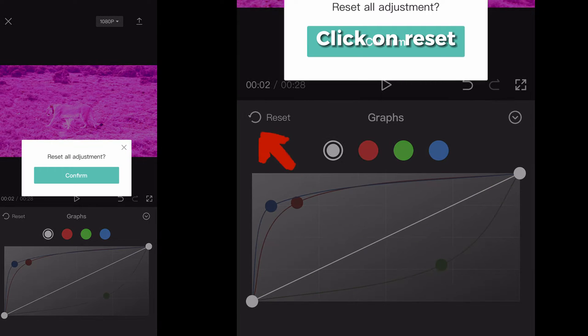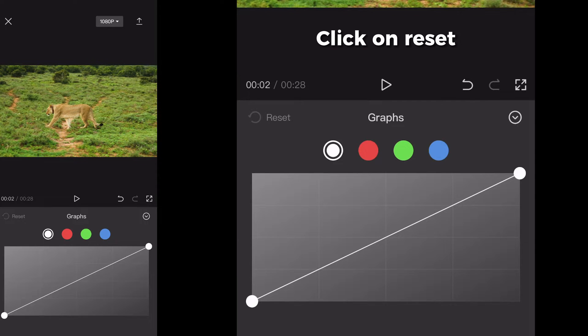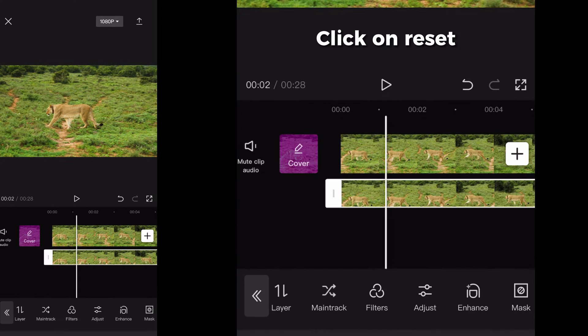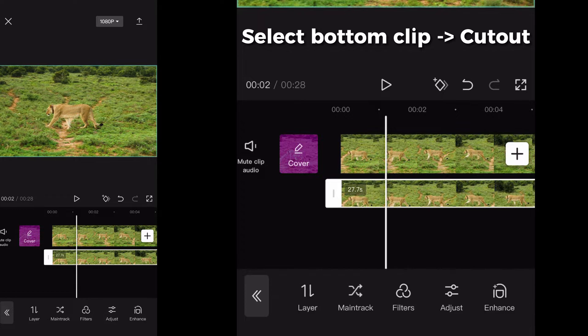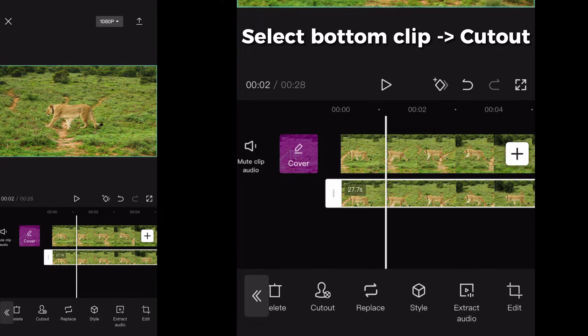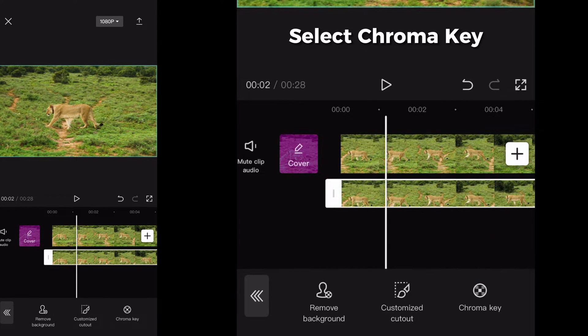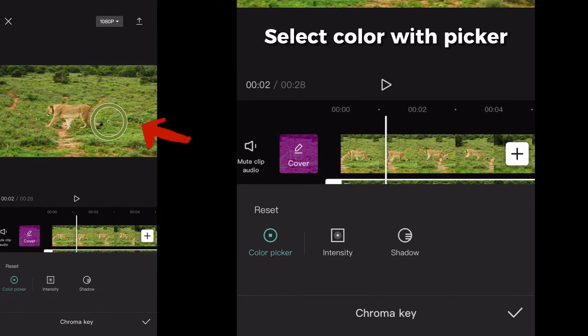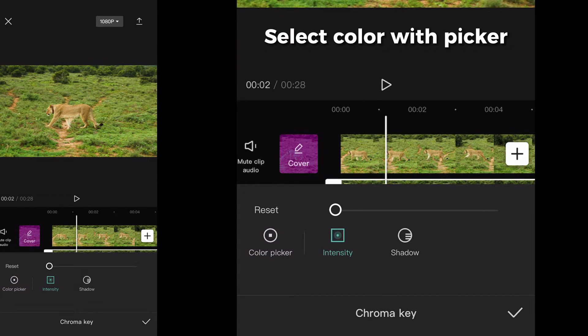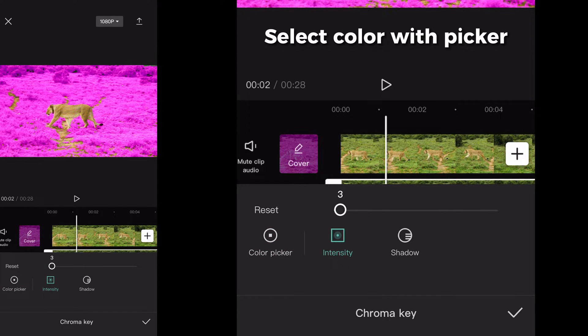Now click on this symbol to reset the adjustment. Go back and search for cutout, click on it, and then on chroma key. At the top you will see a color picker. With that, select the color you want to change.